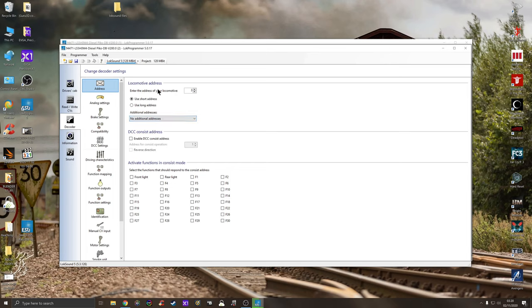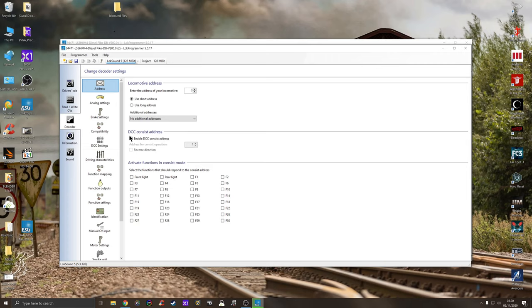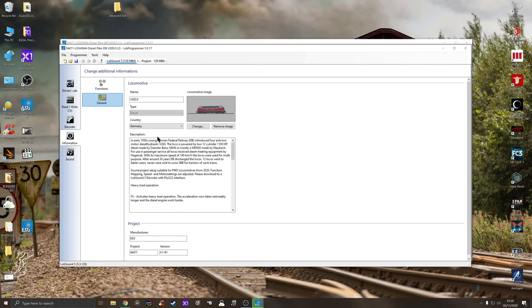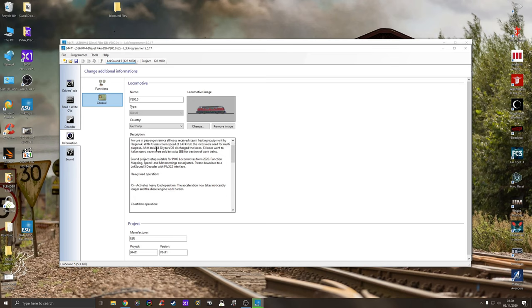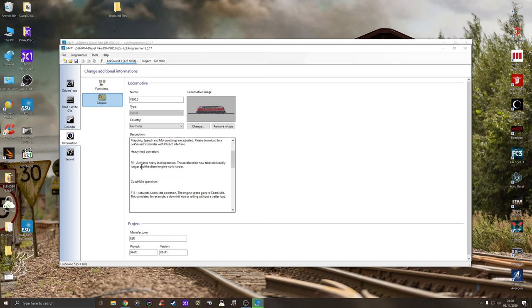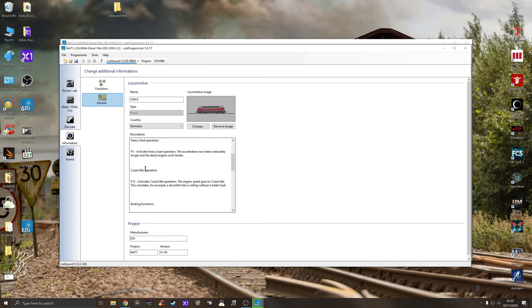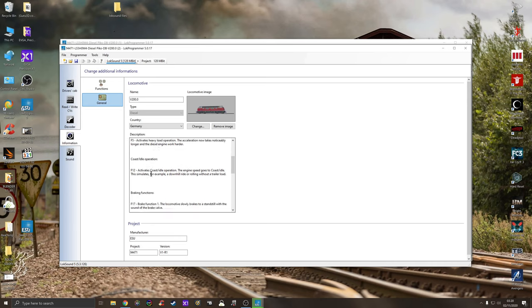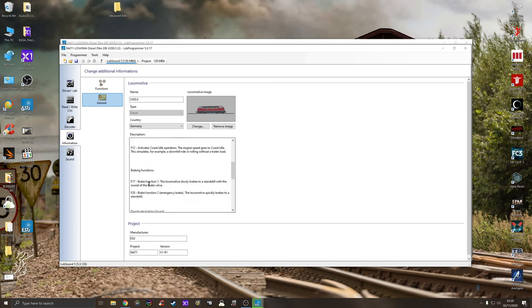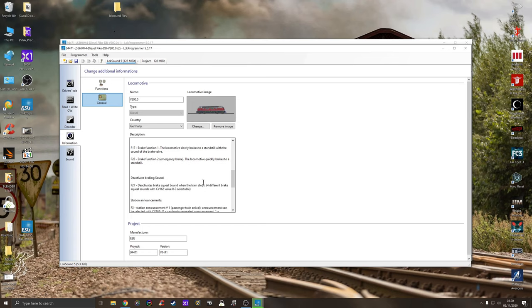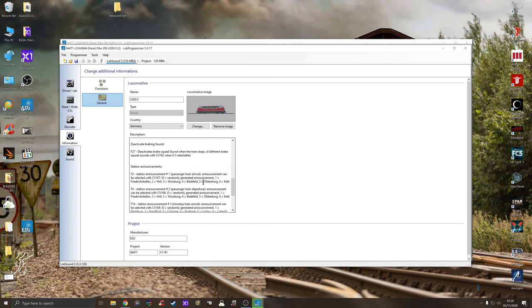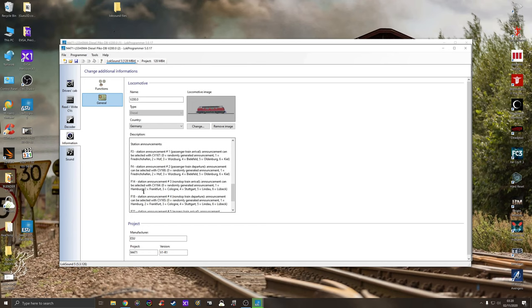On the decoder itself you can enter the address of the locomotive. If you want to leave it on address 3, which is the default address for locos, then leave it on address 3. You have information about the loco here. German F5, it gives you all the functions, F12 braking functions, and basically you can look at all your different brake functions in here.